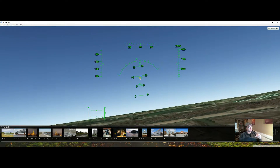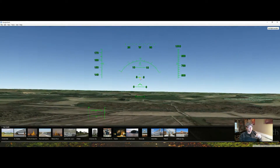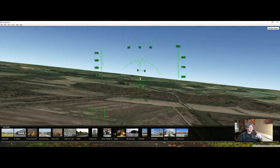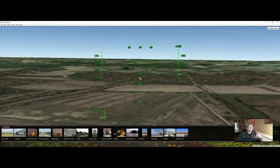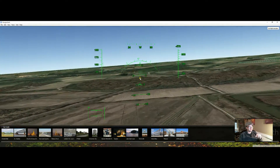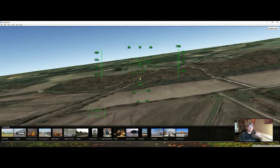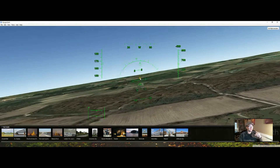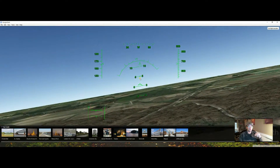All right. Google Earth Flight Simulator. Sorry, I'm such a terrible pilot. But I'll let you show me how good you are. Thanks.